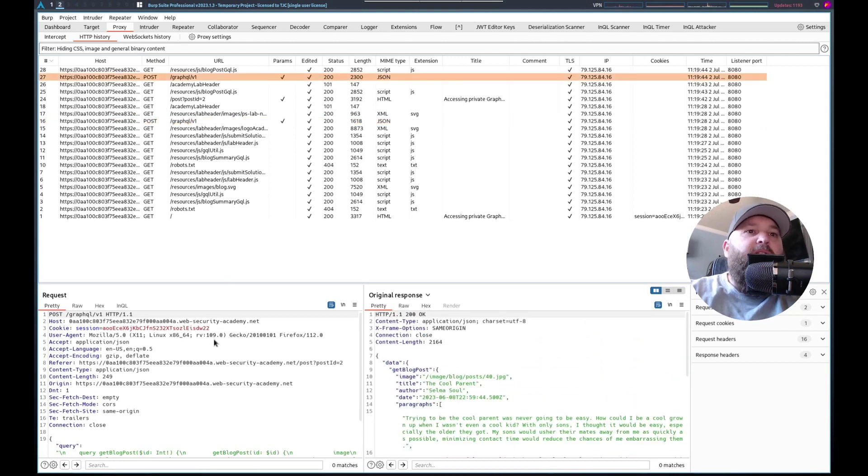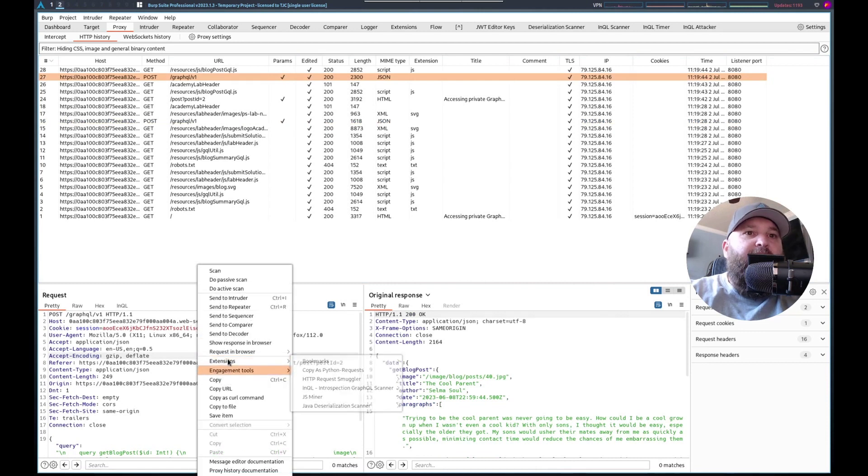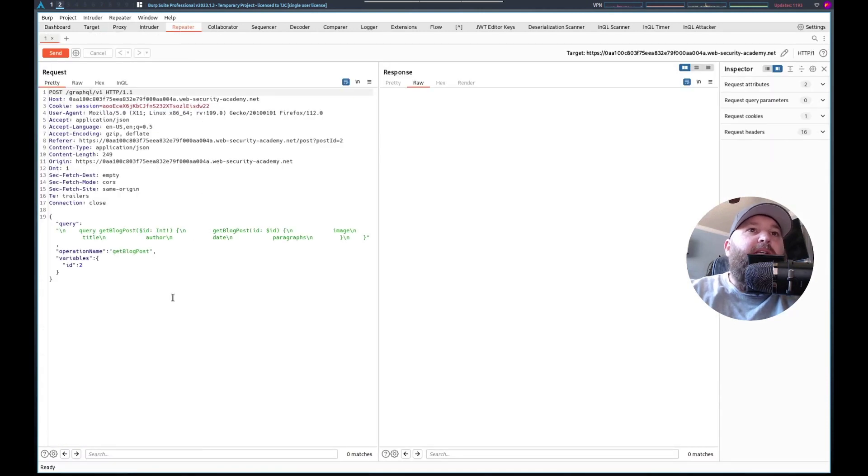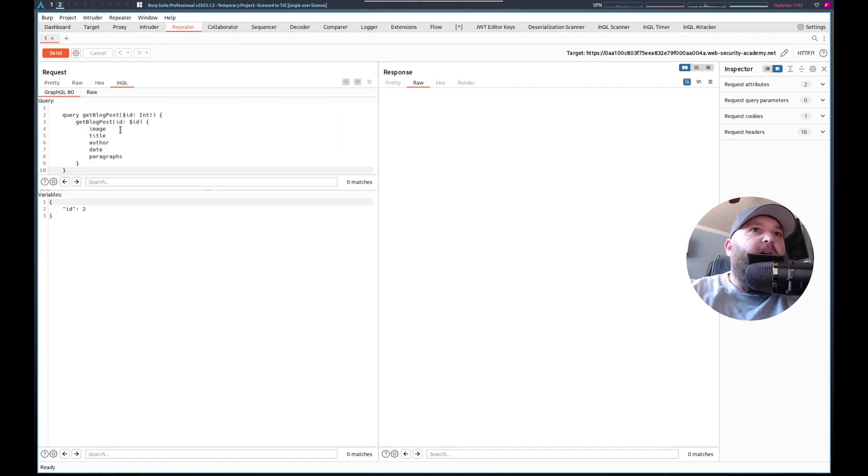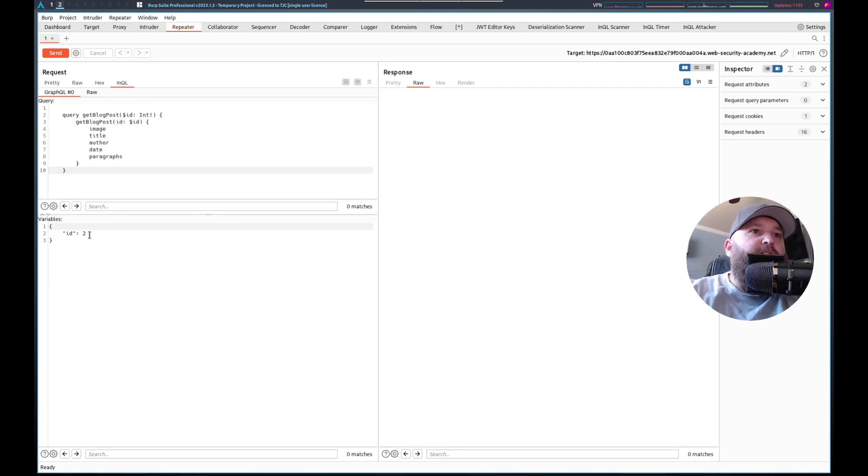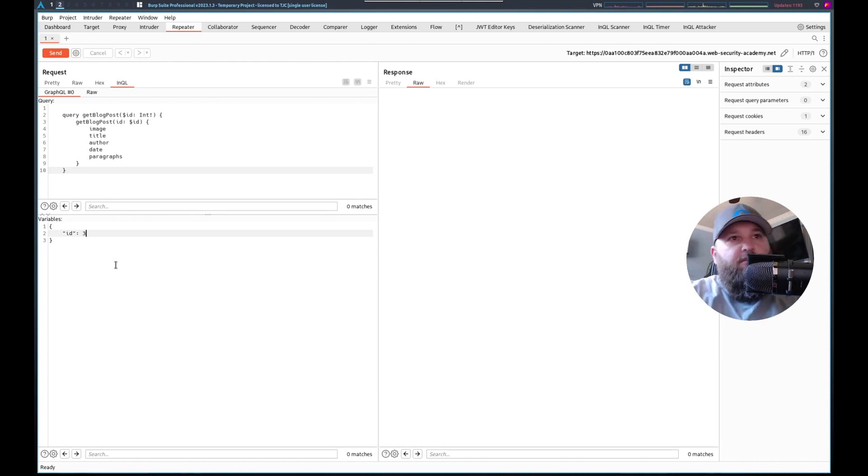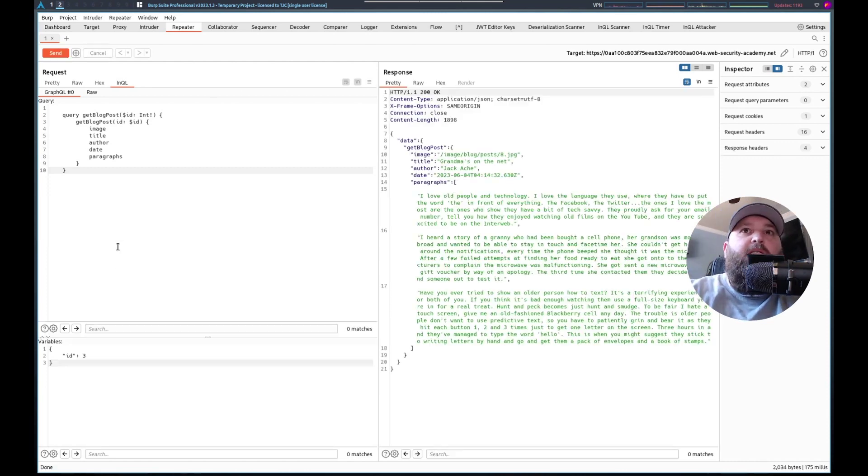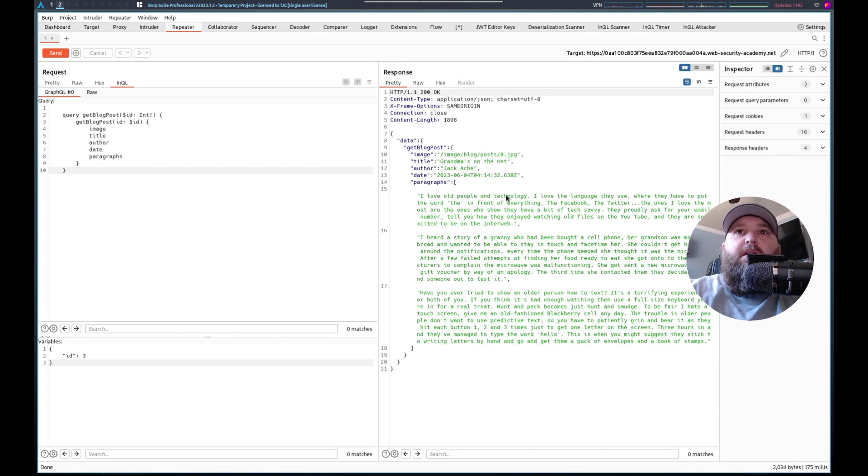So let's go to the specific one. We'll send this to repeater. And in repeater, we'll click that button. And we're going to change this to 3. Send it. And we get it.